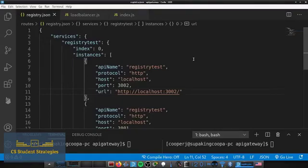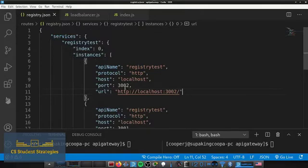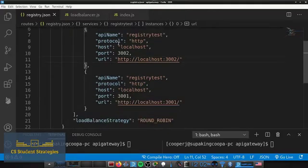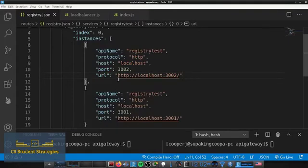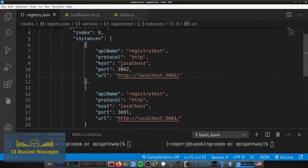Hey guys, it's Trey here, back with another API gateway video. Last time we updated some references and added the different instances you can register under a service name. Today we're going to add functionality to enable or disable individual instances. If you have two instances on two different servers and want to bring one down for maintenance, you can disable it and the gateway will know not to use that instance until you re-enable it. We'll write the functionality, enable the 3001 instance, disable the 3002 instance, and watch the gateway work.